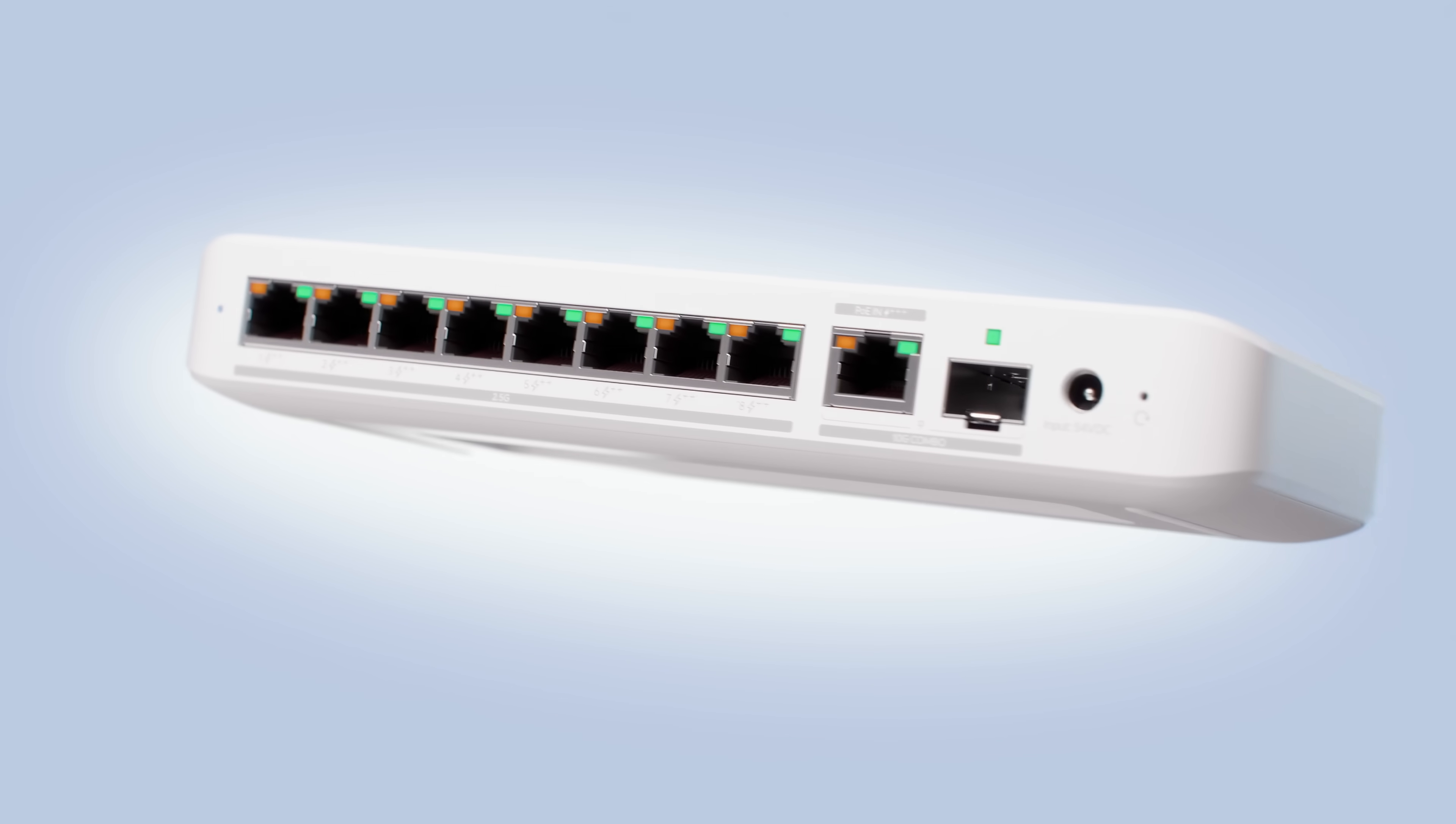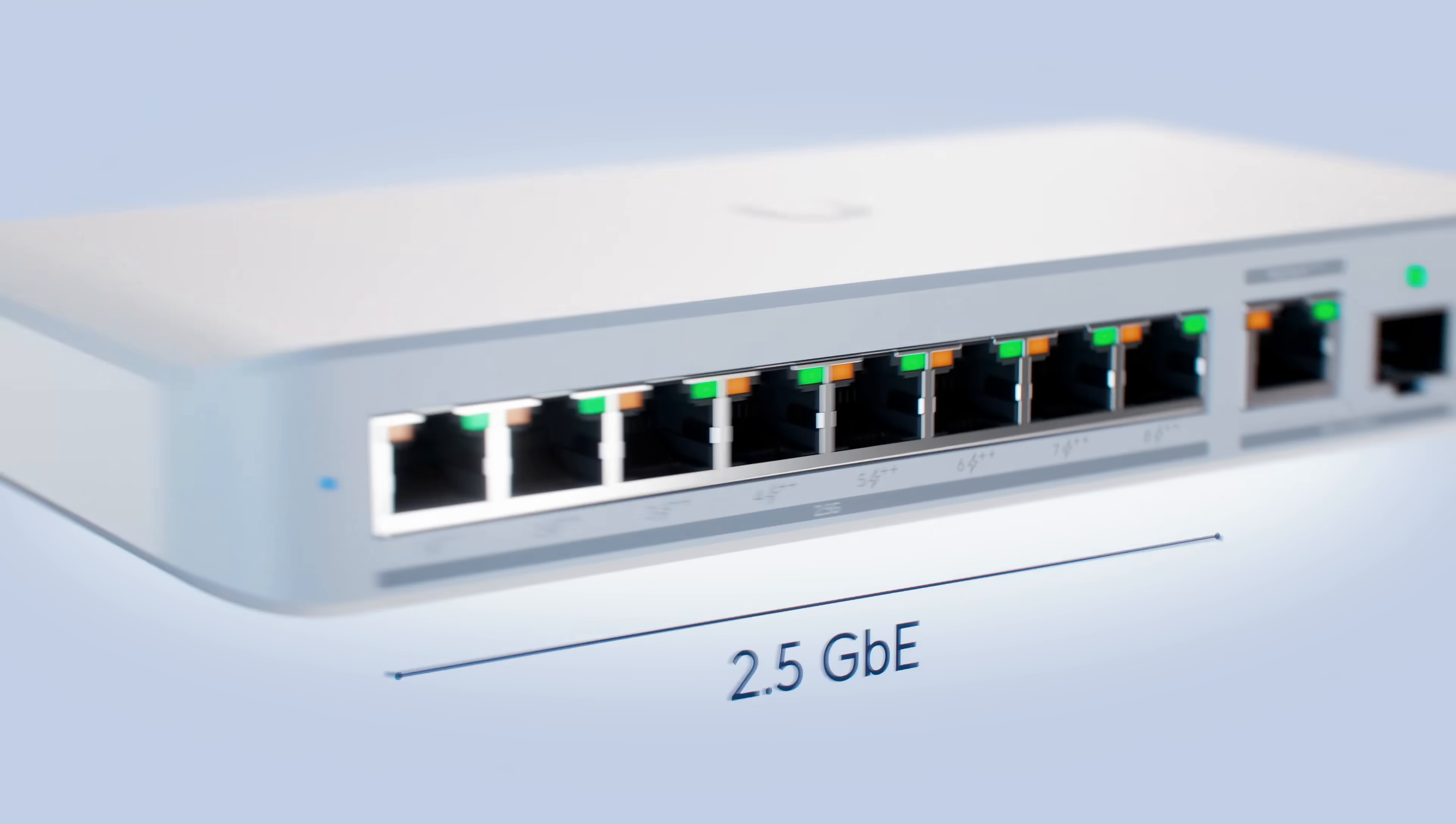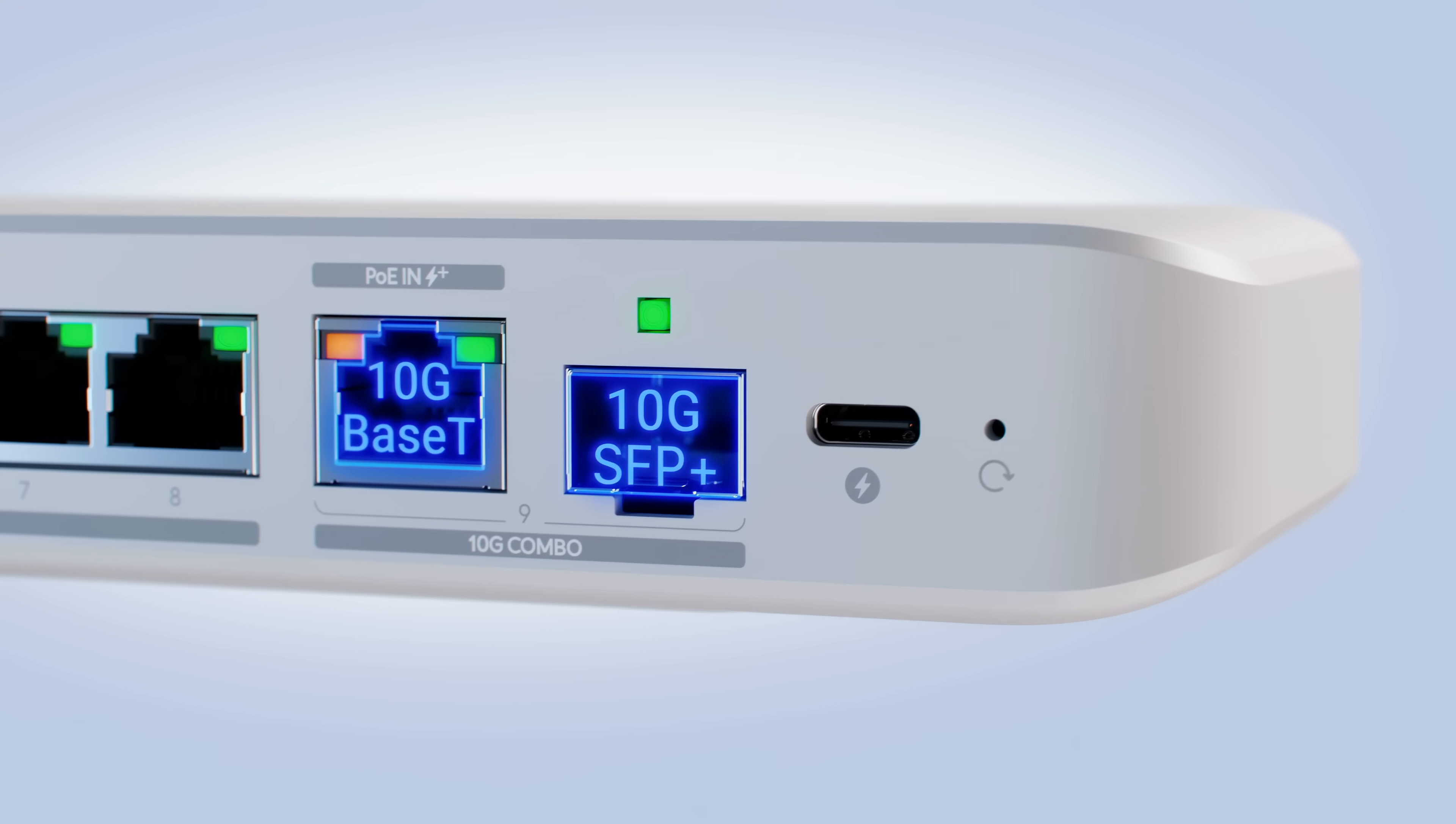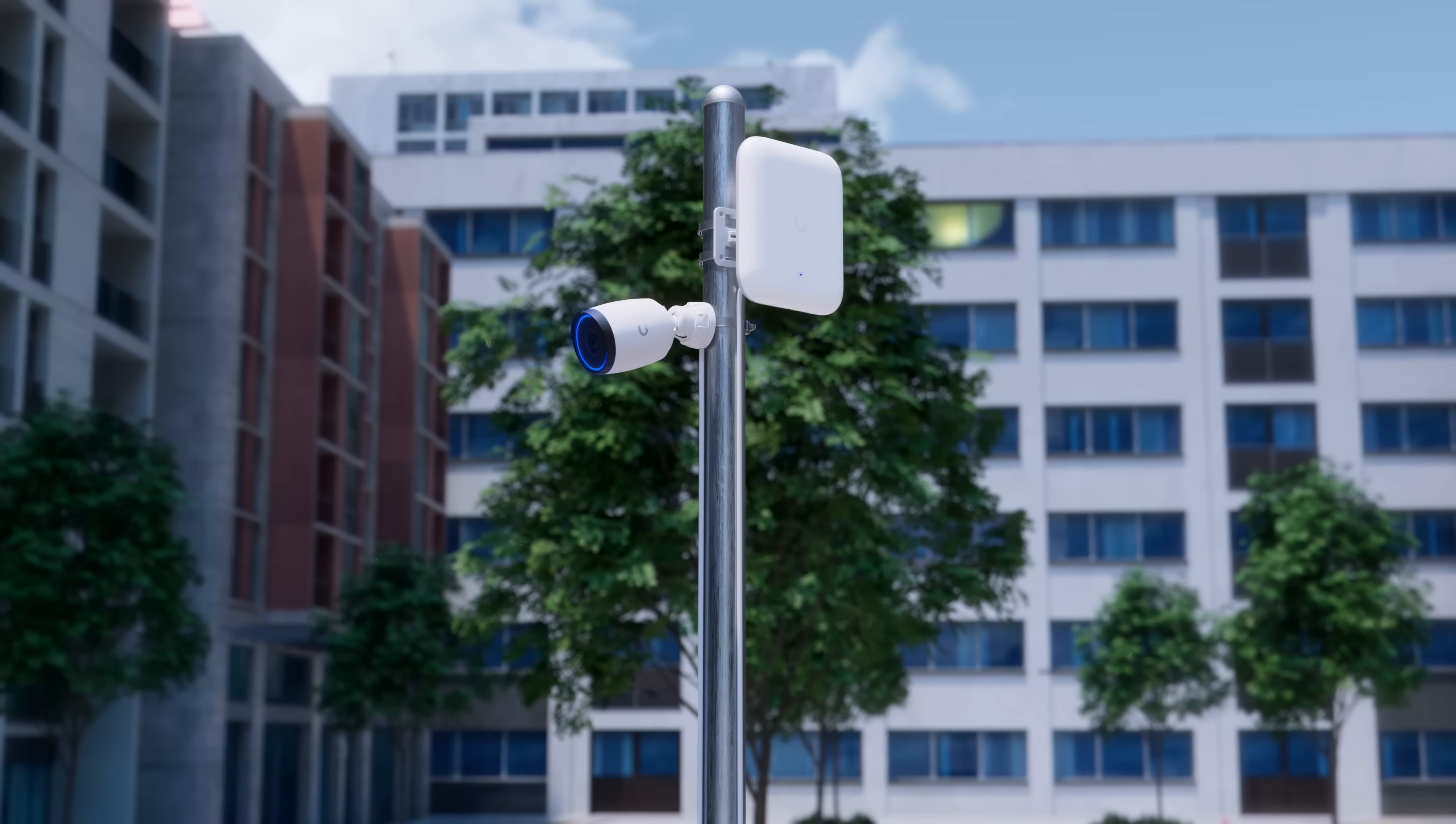These switches feature a compact form factor with 2.5 gigabit speeds on all ports, up to 210 watts of PoE capacity, versatile 10 gigabit uplink options, and versatile mounting options, perfect for flexible, high-performance networking.